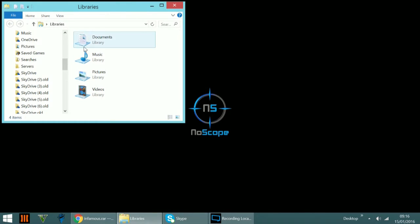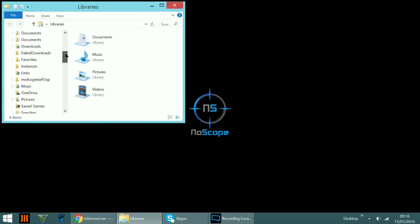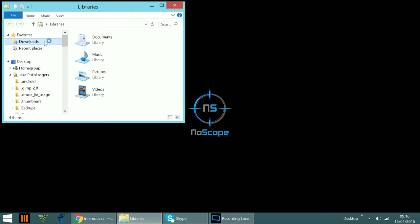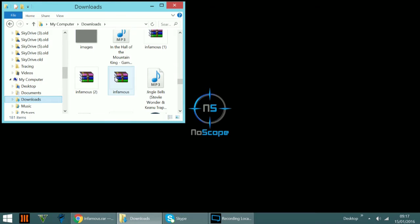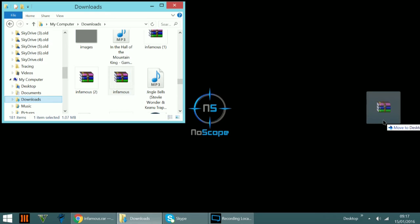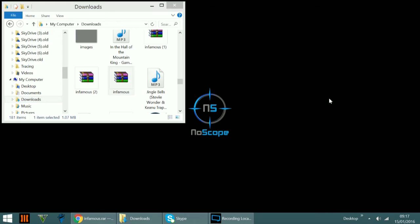So once that's done, you want to open up your folders and then find where it is saved to. Okay, so my Infamous folder is right here. So you want to drag it to your desktop.